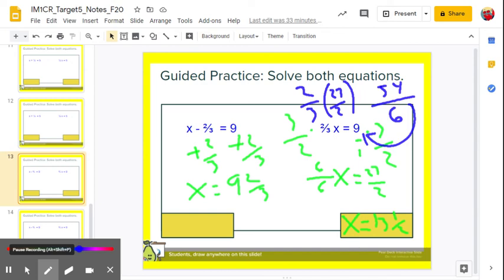We're going to spend a lot of time solving algebraic equations, but the sooner you get these foundational skills down for how you manipulate equations, the more success you'll have at a much faster rate. Let me know what your points of confusion are: are you okay with addition or subtraction between the number and variable, or with a number and variable tied together by multiplication? Let me know what I can address for you in class.